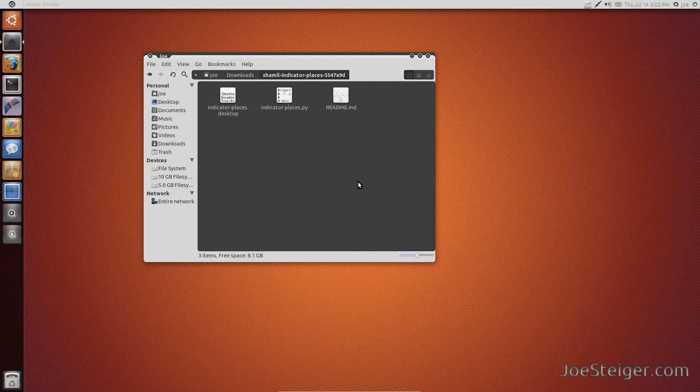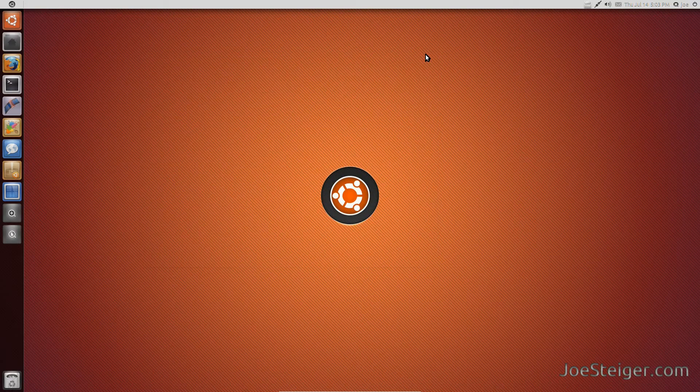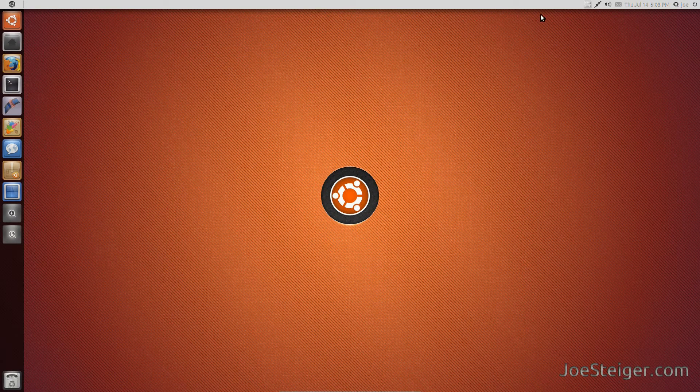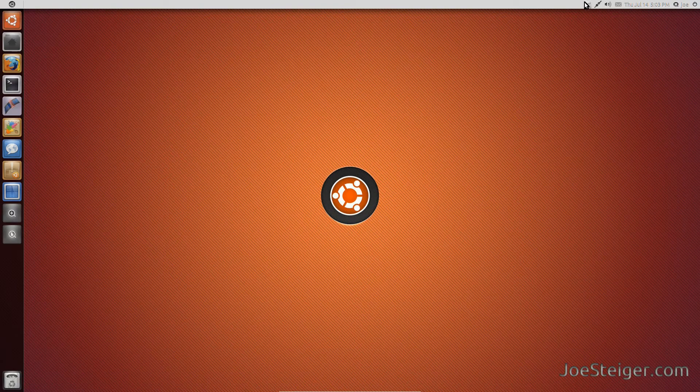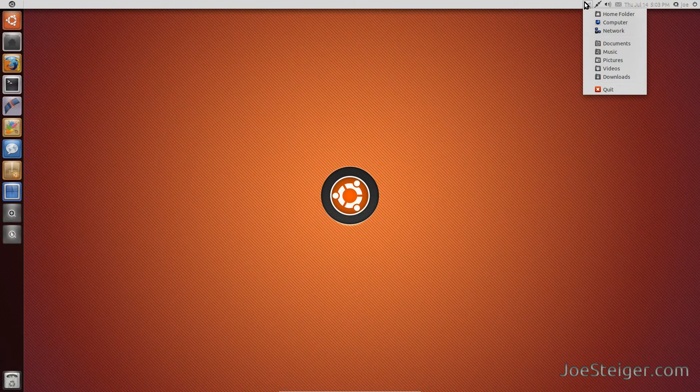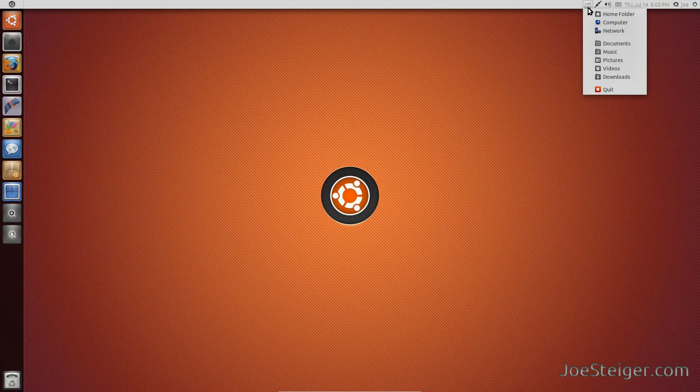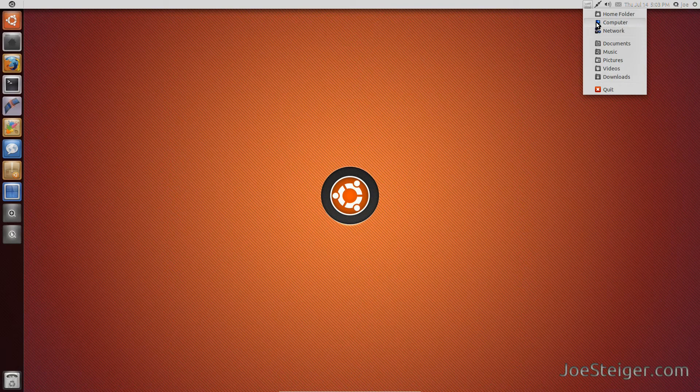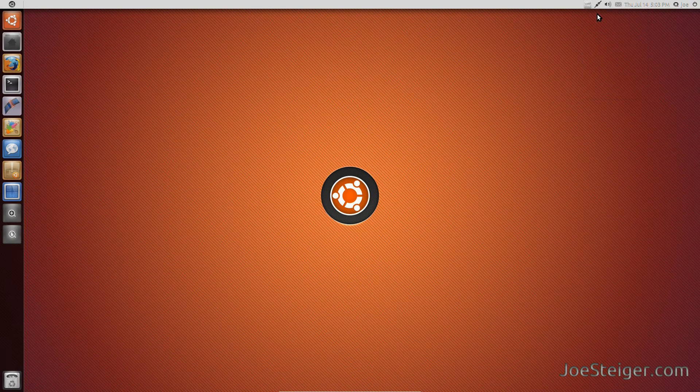The Places menu indicator will show up in the notification area. It gives you quick access to your home folder, file system, etc.